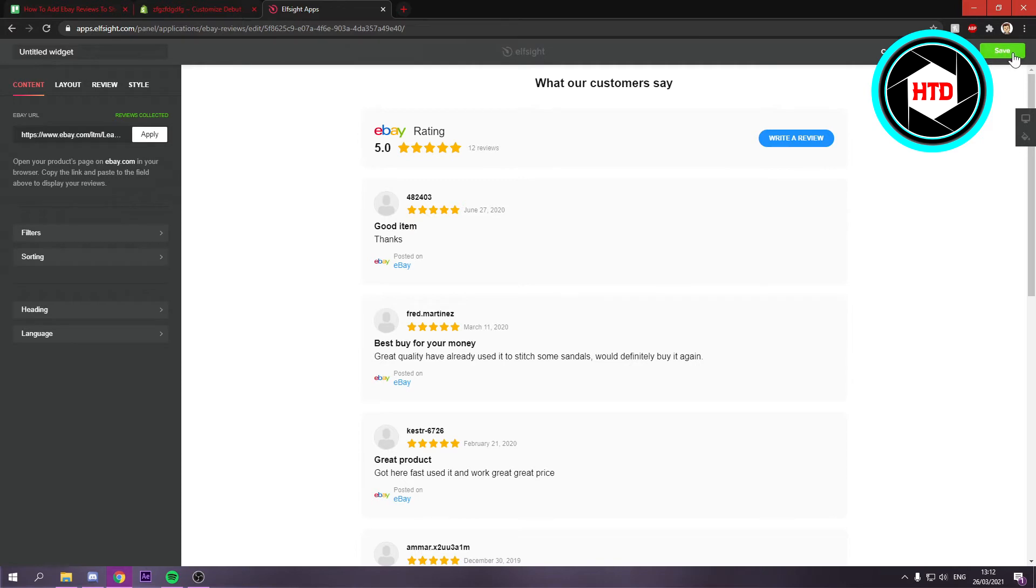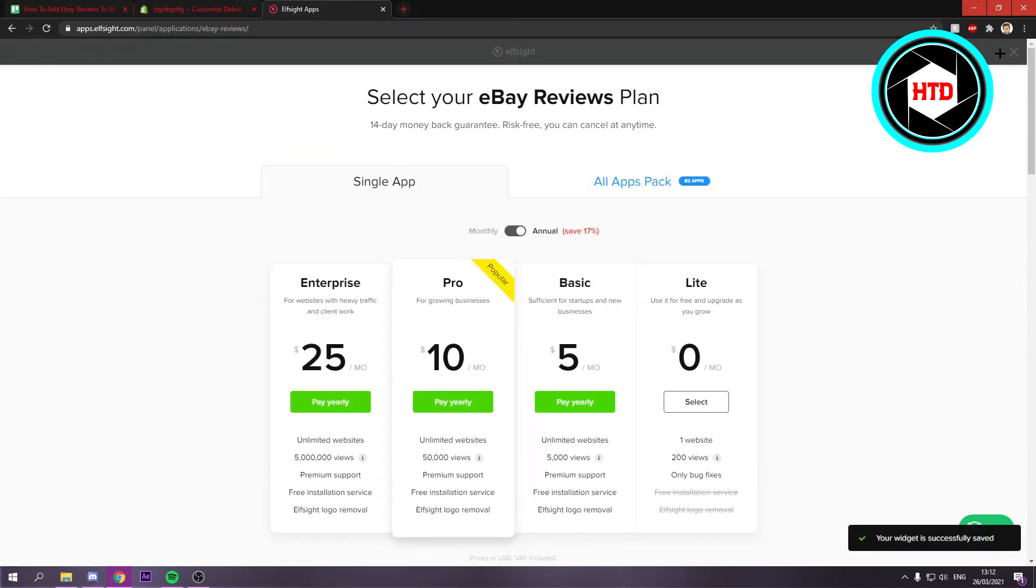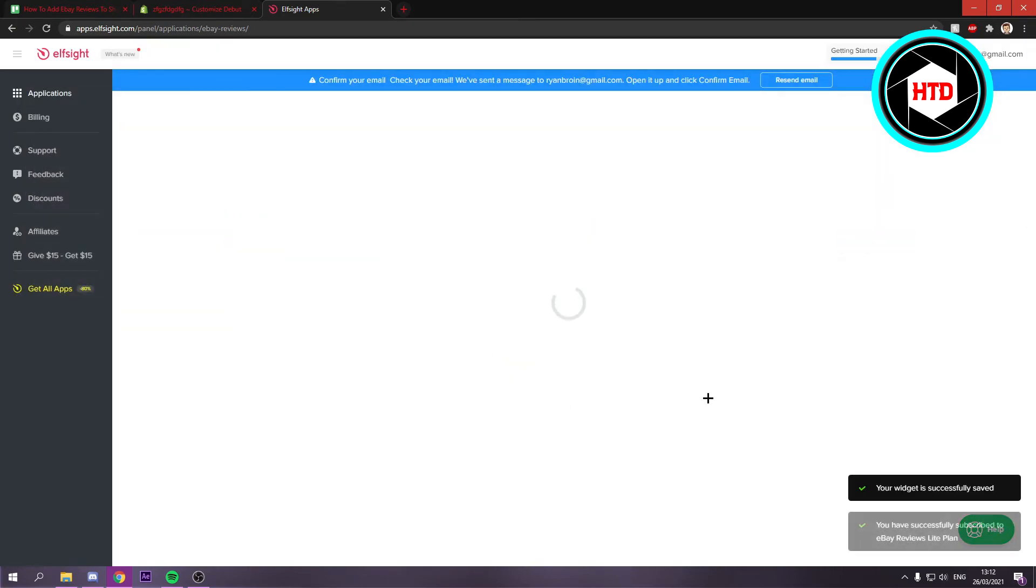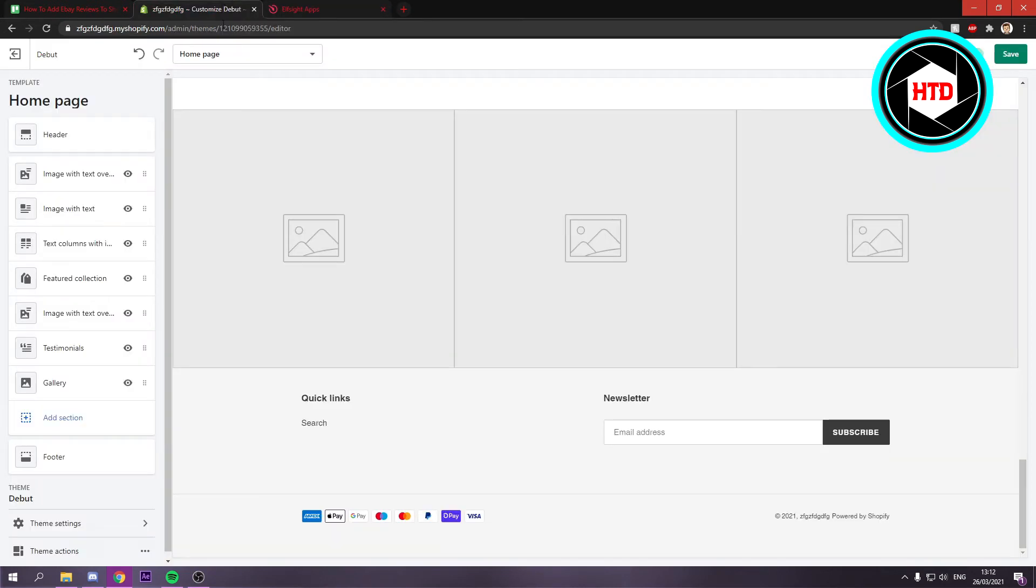You want to click on save and choose a plan, but you can also just go with the free plan. Then click on here to copy the code.